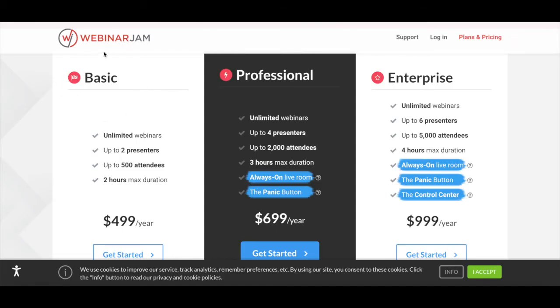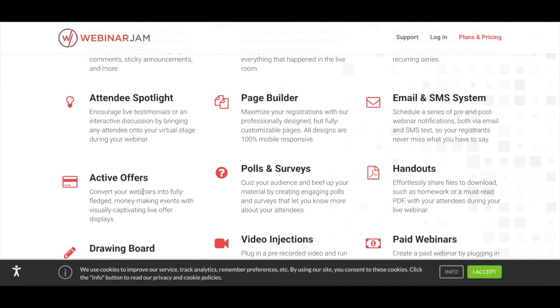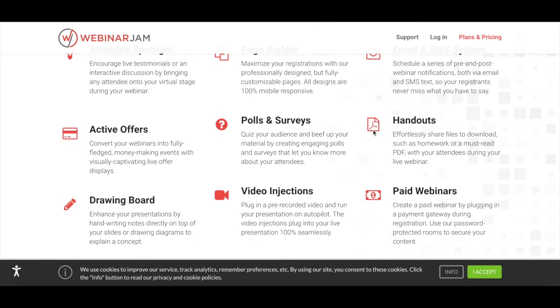With WebinarJam's basic plan, you can host unlimited webinars, have up to 2 presenters and 500 attendees, as well as create a webinar which has a 2-hour maximum duration. All of WebinarJam's plans include live chat, automated recordings, flexible scheduling, attendee spotlight, page builder, email and SMS system, active offers, polls and surveys, handouts, drawing board, video injections, and paid webinars.